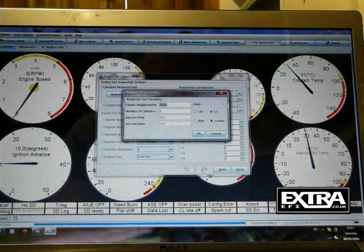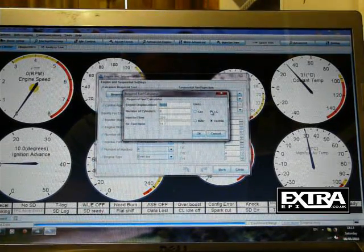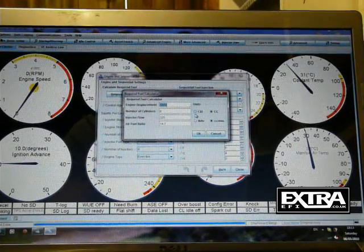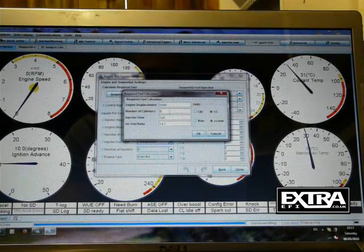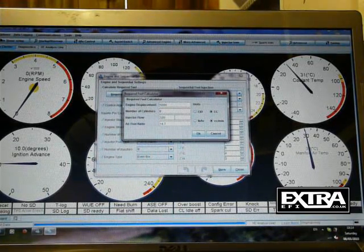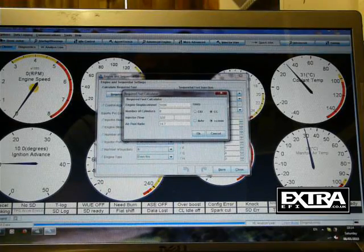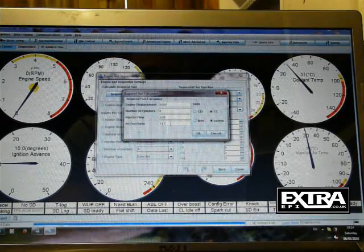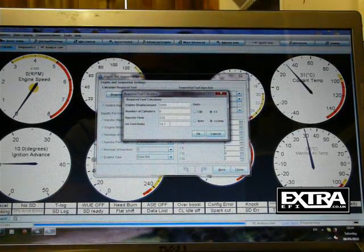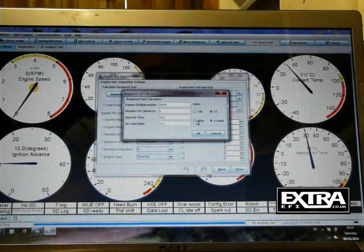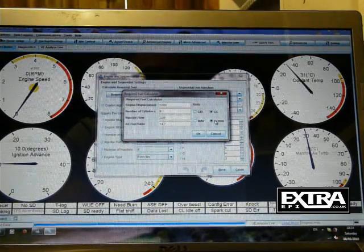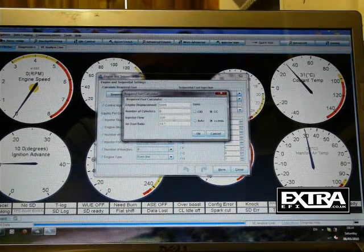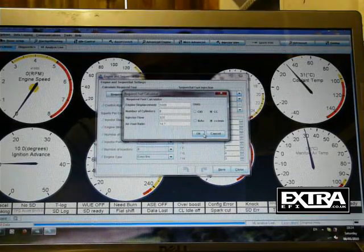Set up your engine size in CC or CID if you prefer that. Number of cylinders, injector flow per cylinder, per injector. Air fuel ratio, leave it 14.7, that's standard. Make sure you're in pounds or CC per minute for your injectors and click OK.